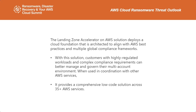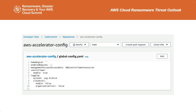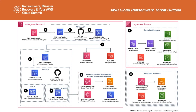The Landing Zone Accelerator is essentially a CI/CD pipeline that, once set up, takes time to complete but leaves your environment fully configured. The configuration is managed through YAML files where you enable or disable services as needed. If you need to create a new account under a specific organization, you just add it to the text file, save it, and it does the work behind the scenes — a great tool to save a ton of time deploying the Well-Architected Framework.